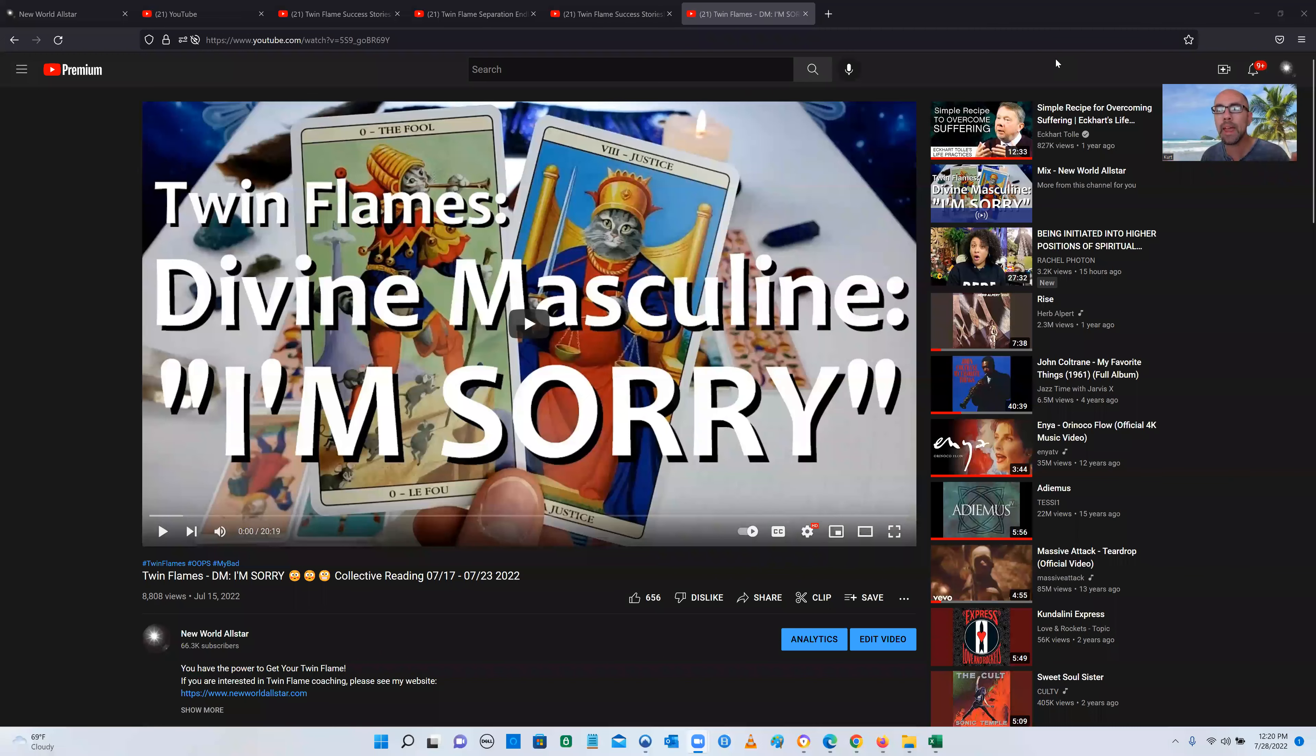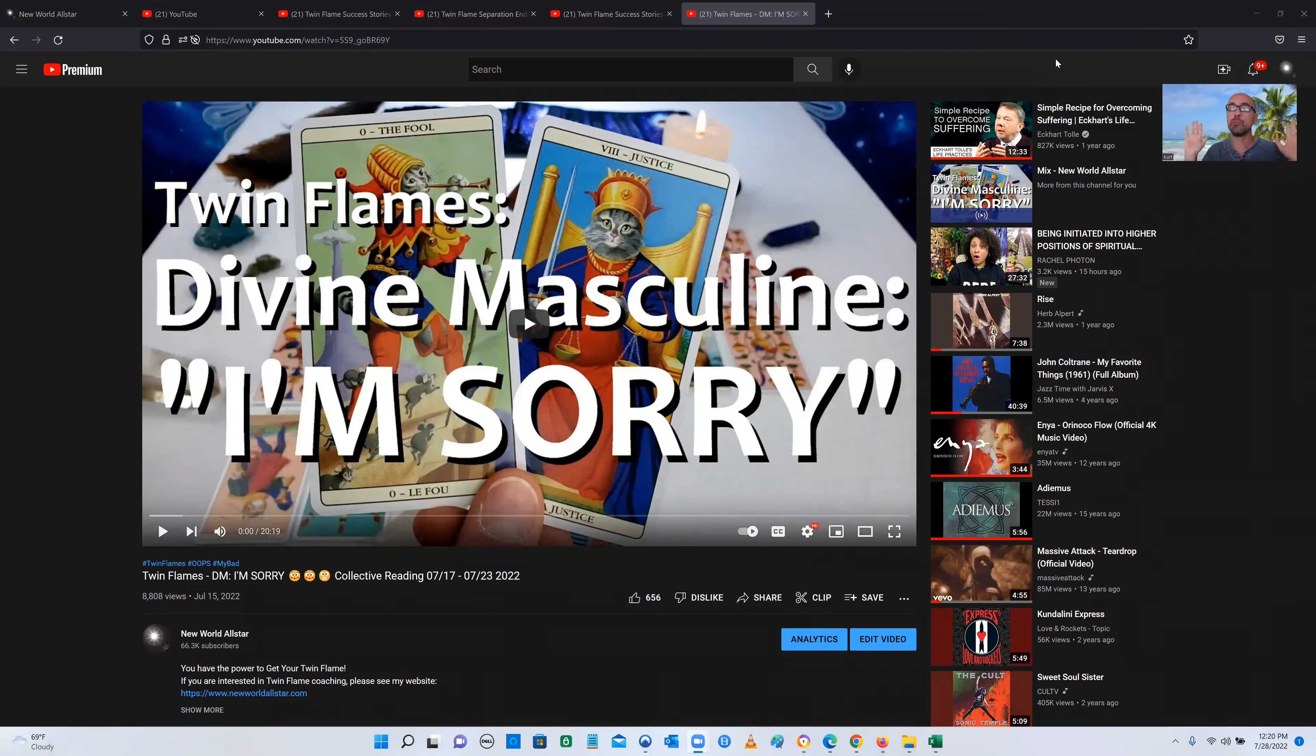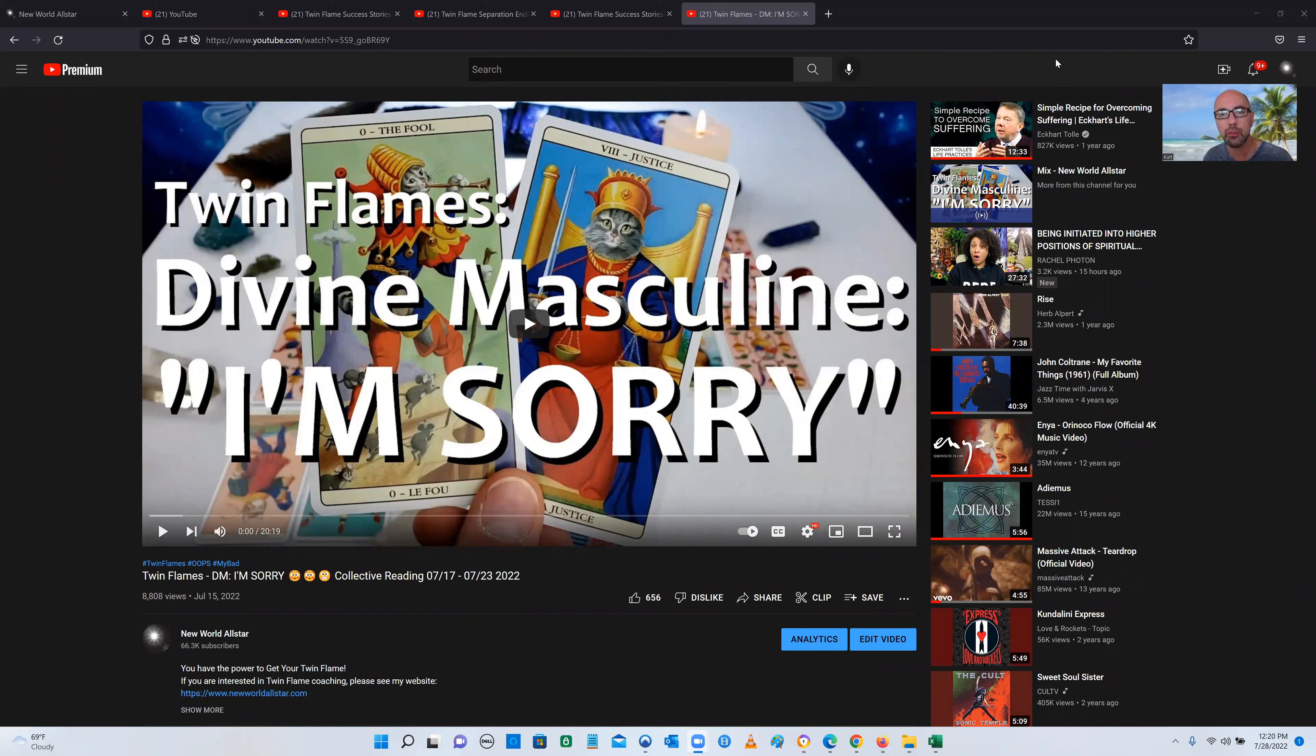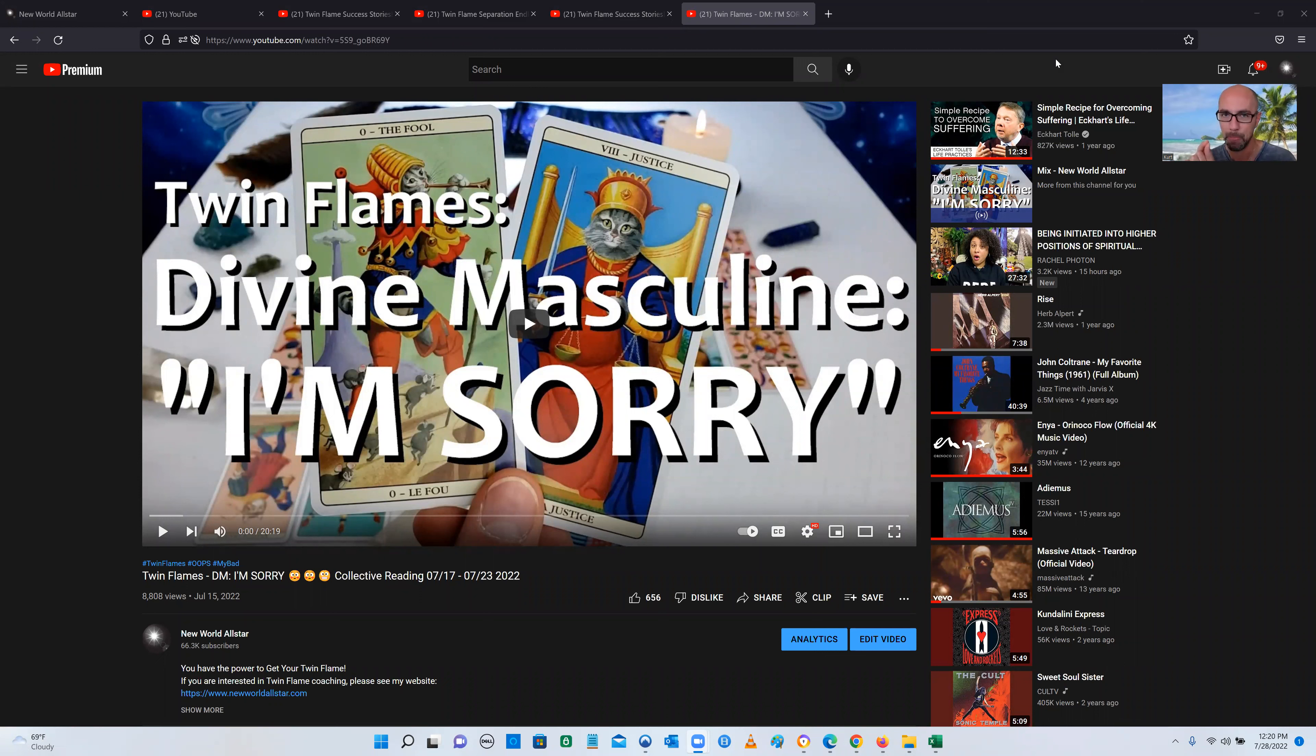The cool thing about that is I don't have any control over who posts comments on my YouTube channel, so you can be assured that these are absolutely authentic. And I even pin these comments to the top. You can vouch for yourself that these are authentic Twin Flame testimonials. Why does this keep happening? Why do so many people keep coming to my program or just watching the free content?